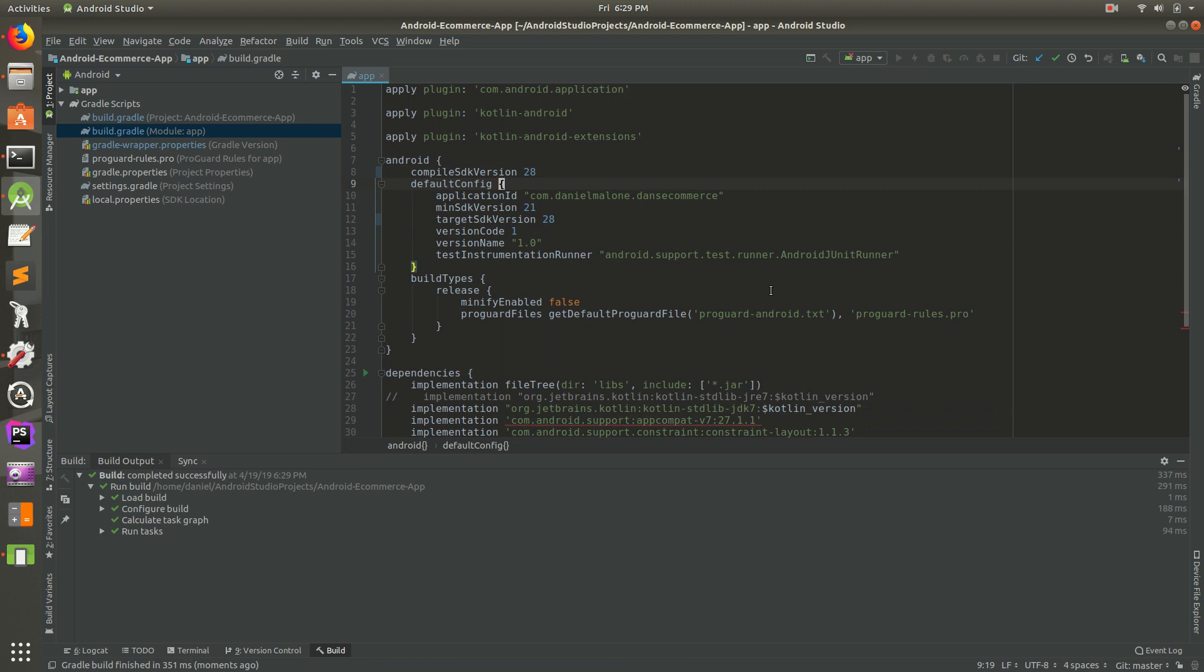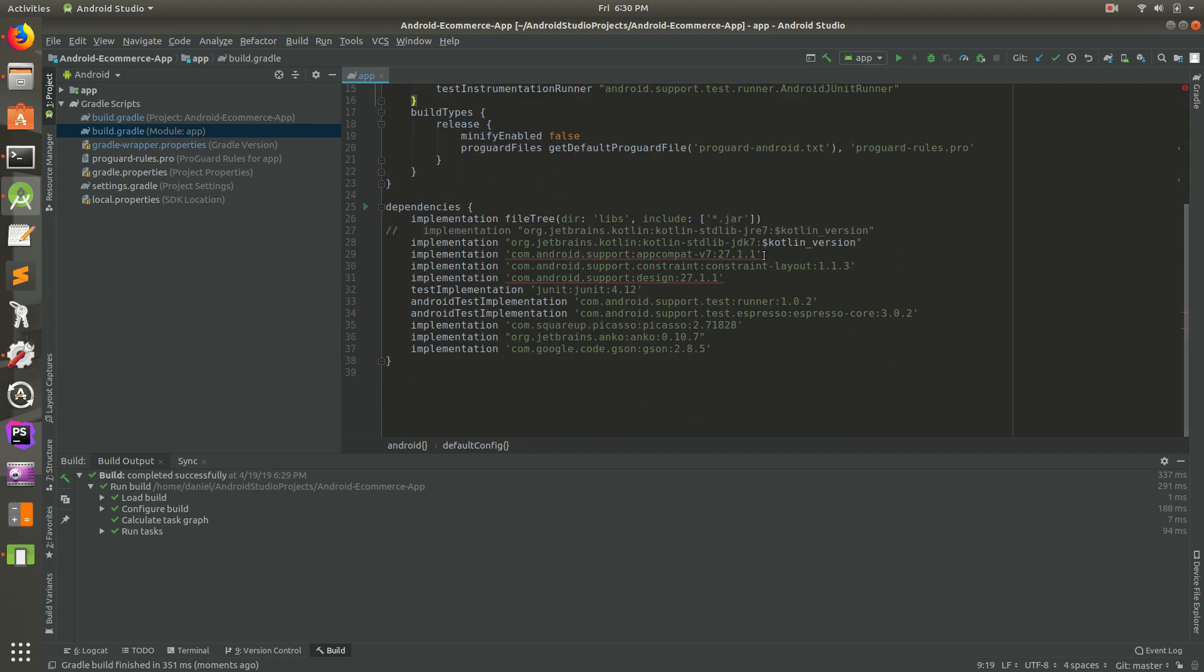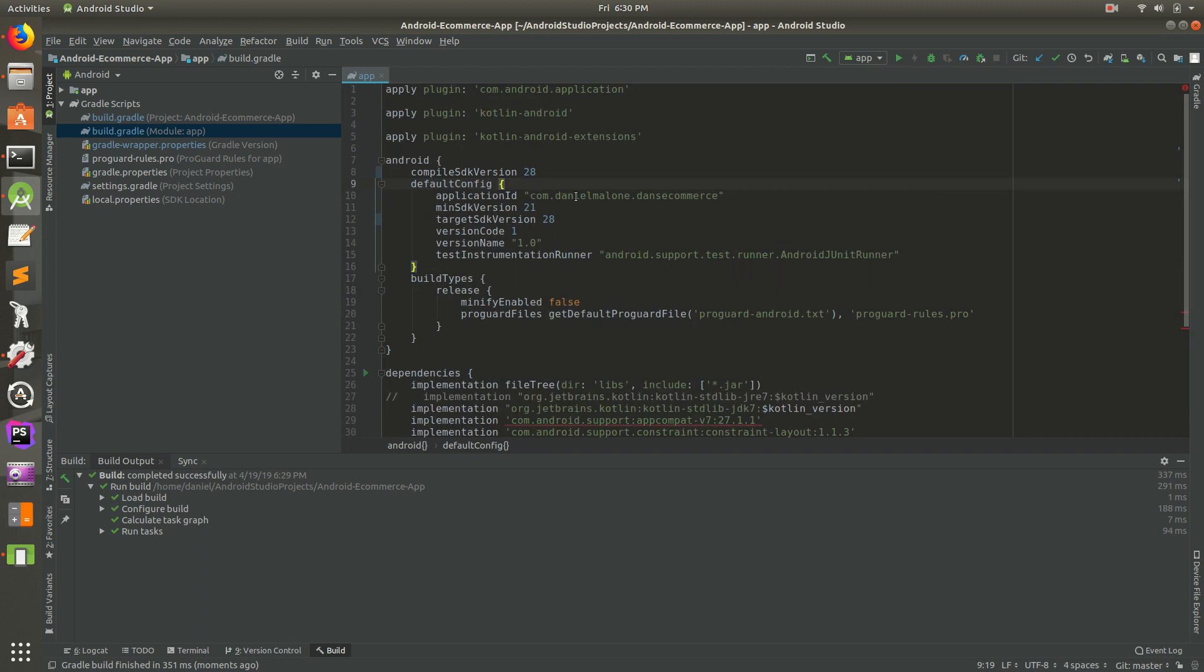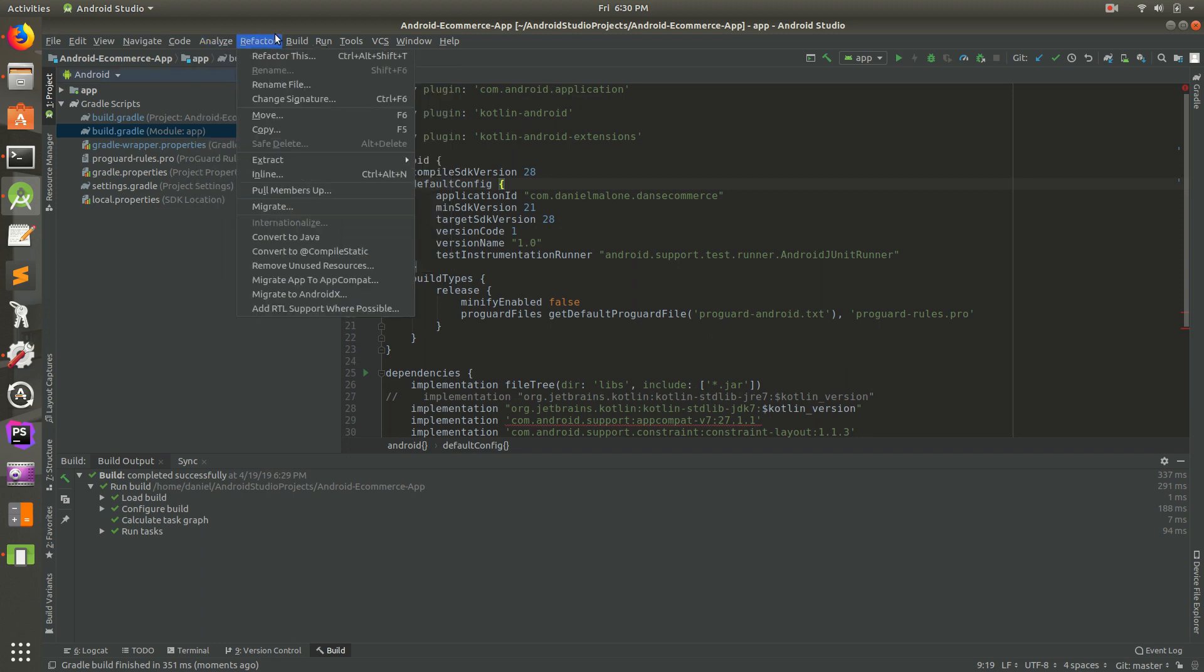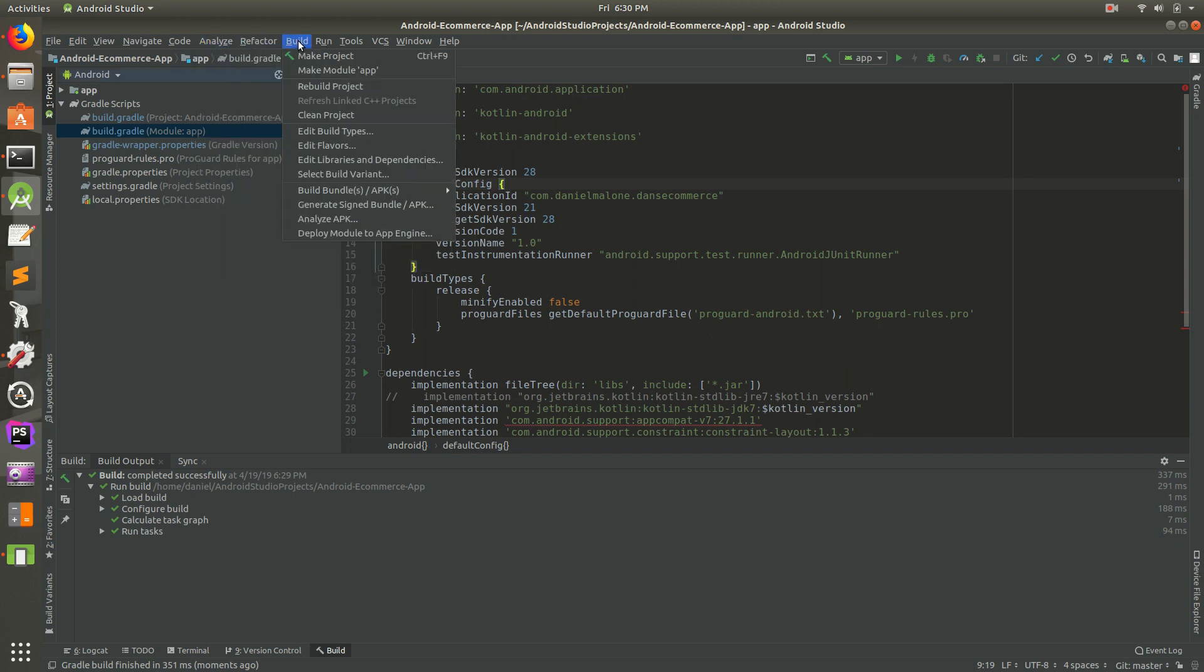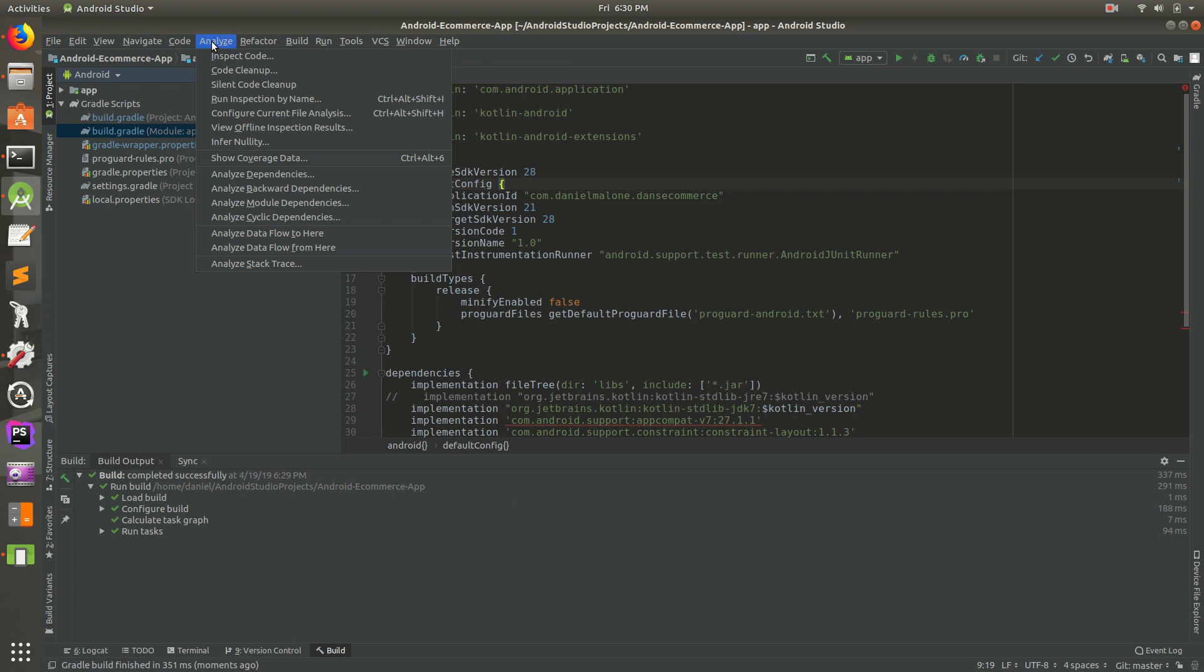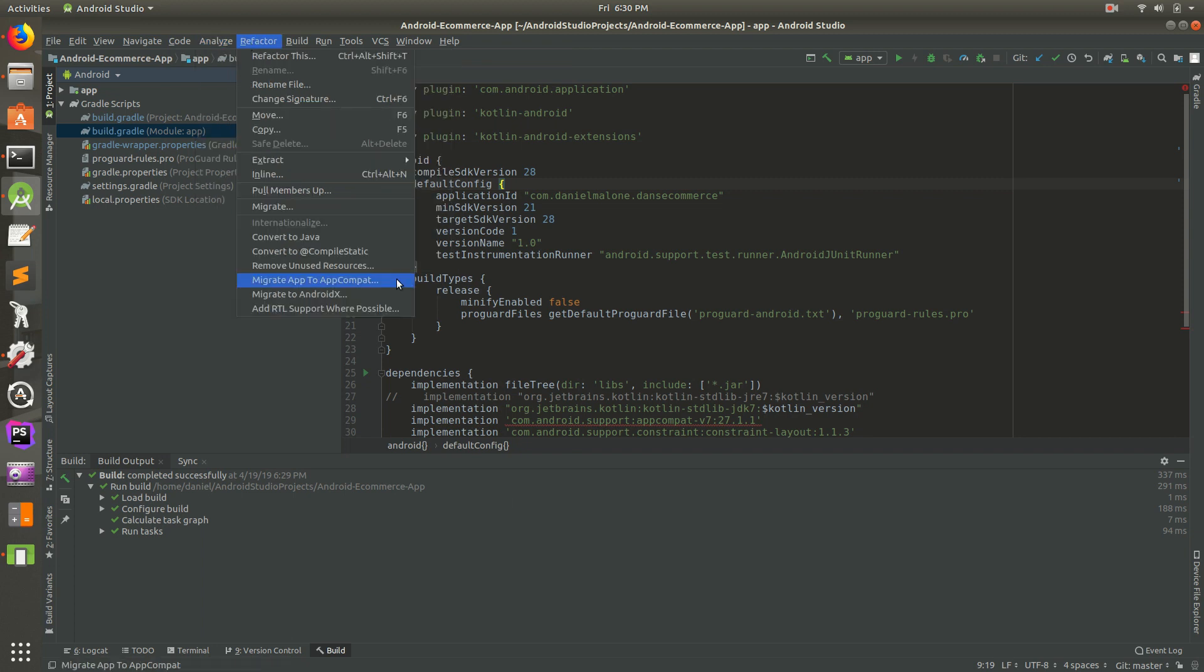We're also going to transfer this project over to AndroidX. When this is done, I think that all worked out. It's complaining about some stuff. Let's go ahead and go to, I think it's under Build or Code, where is it, Refactor. Yeah, so under Refactor, Migrate to AndroidX.